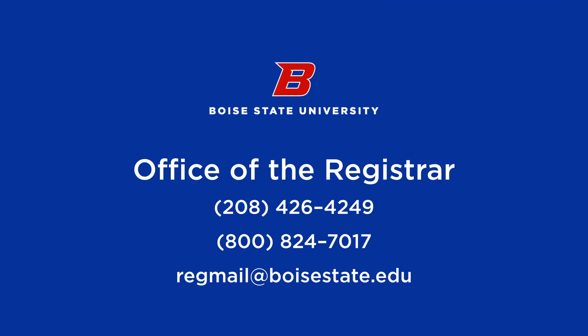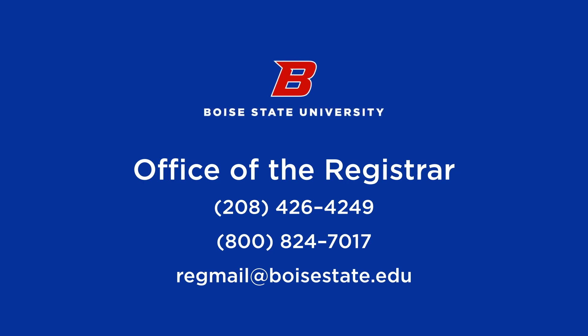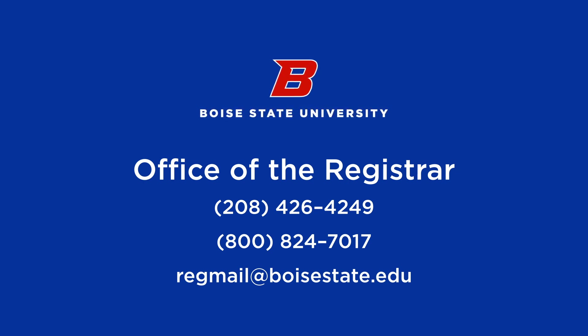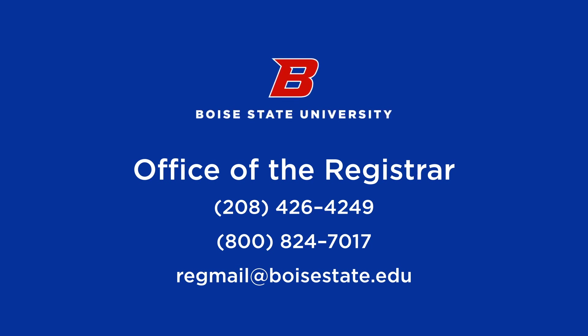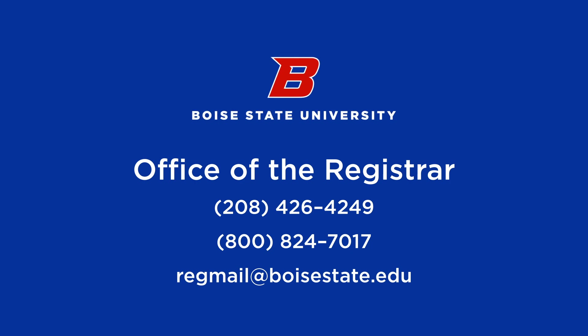For additional questions or assistance with this process, you can contact your academic advisor or the office of the Registrar at 208-426-4249 or email at regmail@boisestate.edu.